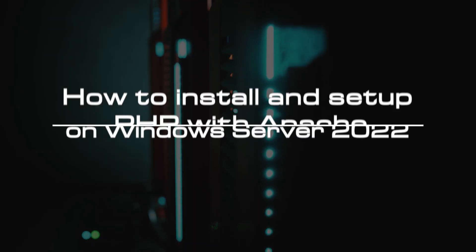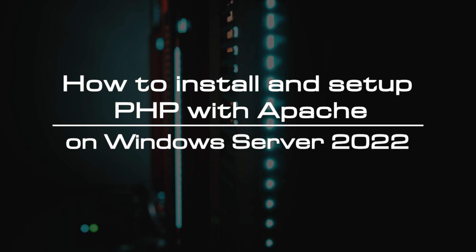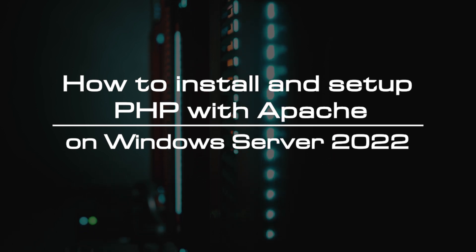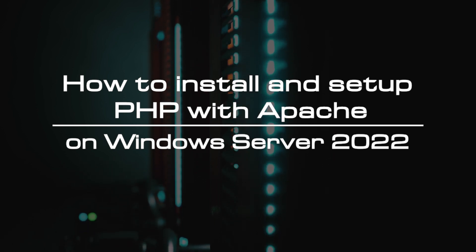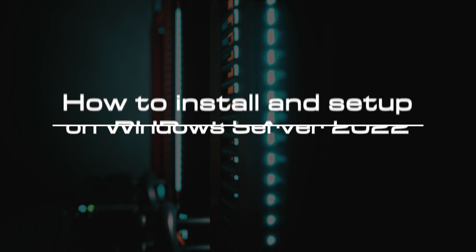Welcome to the video tutorial of GreenCloud VPS. Today, we will show you how to install and set up PHP with Apache on Windows Server 2022.